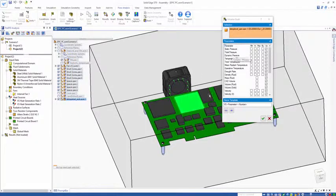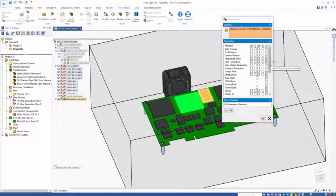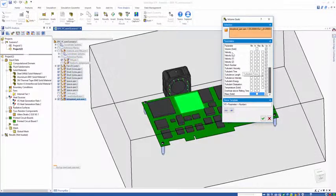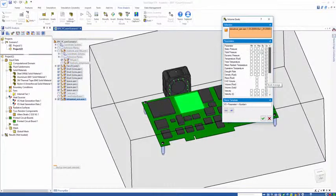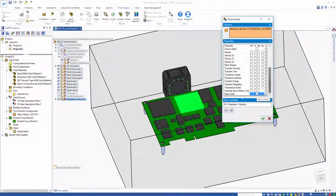To do that, I select the chip. I can look in my parameter list, things like velocities, pressures, temperatures. But in this instance, I'm interested in the maximum temperature of the solid.